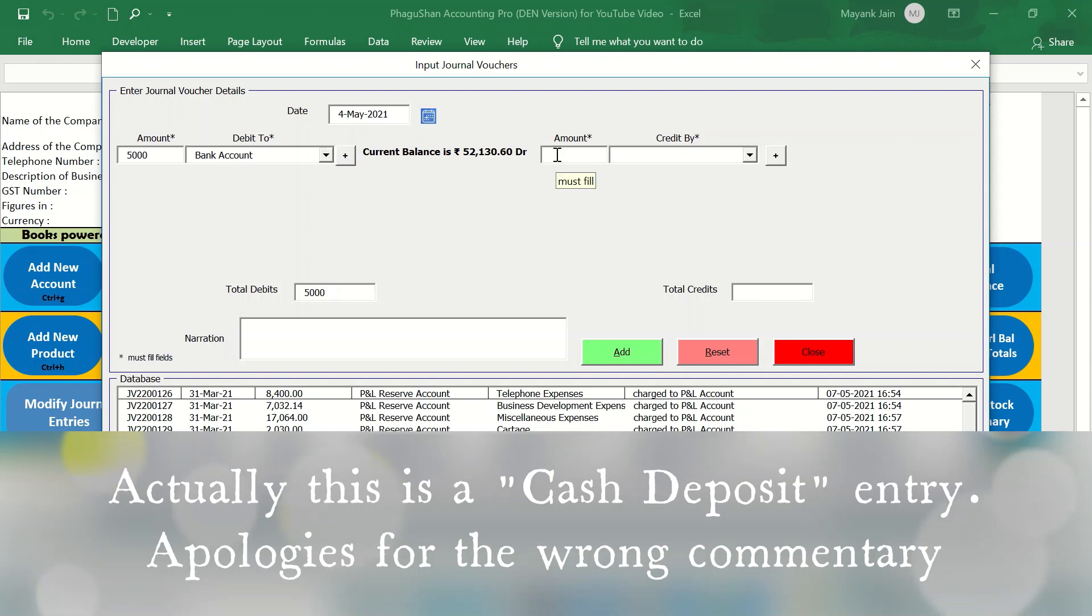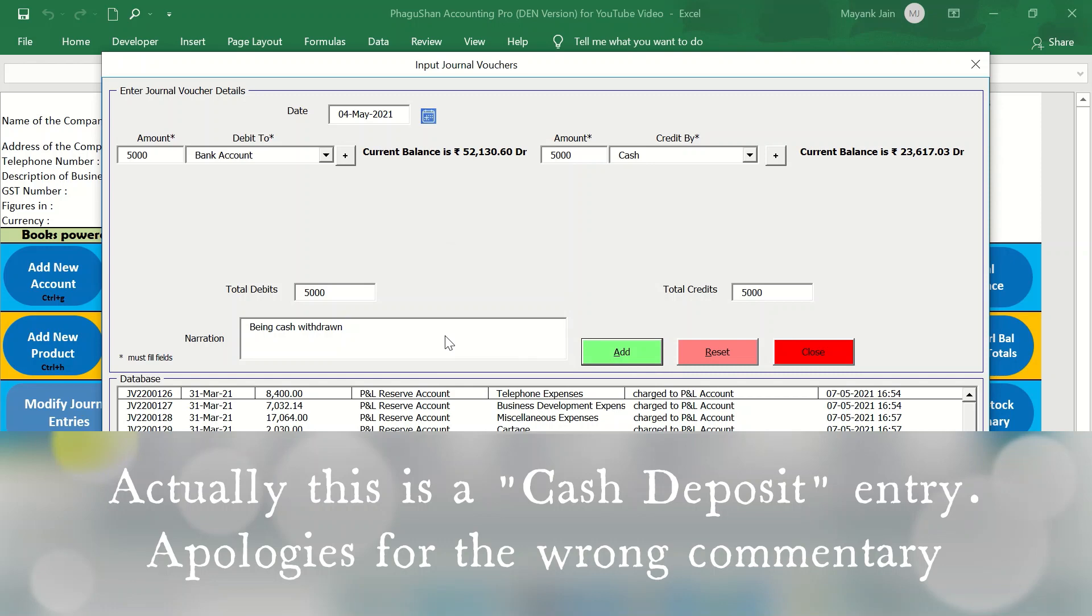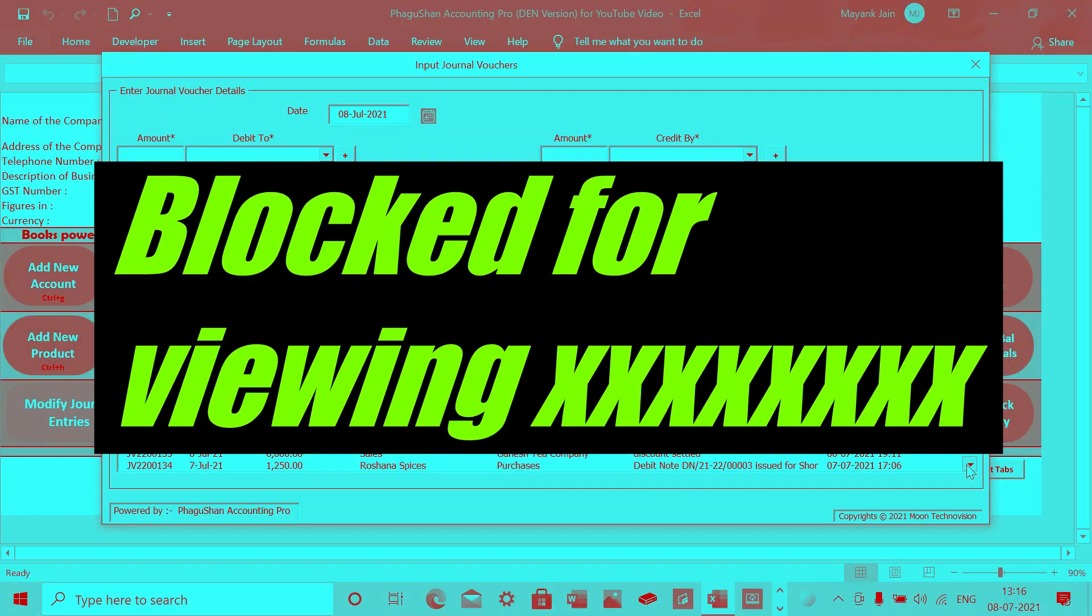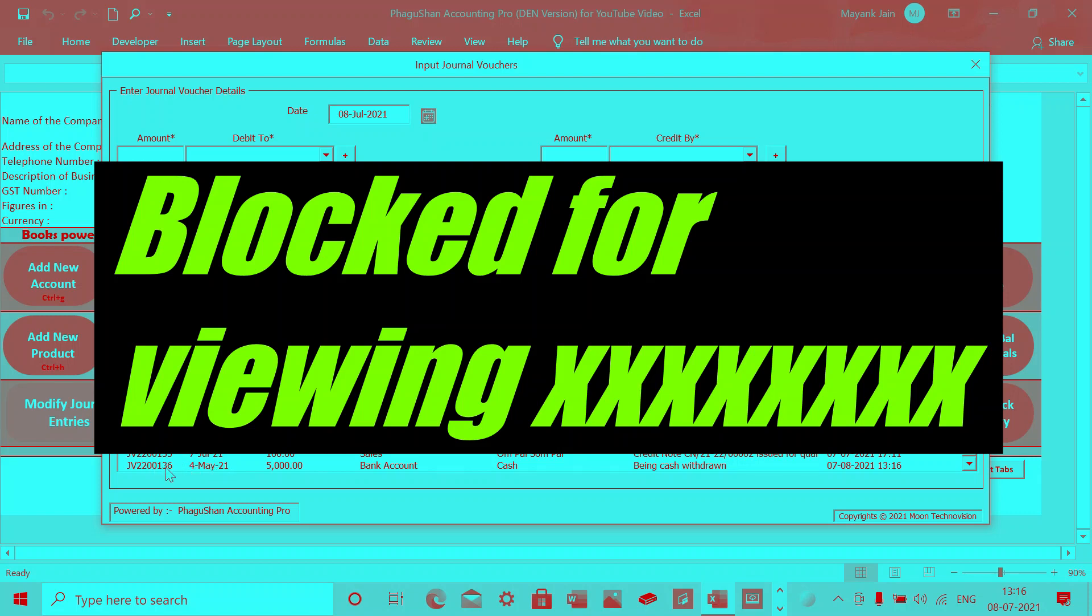As soon as you put the account here, the current balance of that particular account is shown. I will come to this plus sign in a while. And then this is your cash account, of course, because you've withdrawn cash. Being cash withdrawn, you can give the narration as per your liking and that's it. The entry is made and you can see within seconds, the entry has been processed. And you can always look at those entries over here. You can see this 4th May because we did change the date. The journal entry number has been assigned automatically. The date is there. The 5,000 rupees bank account and cash being cash withdrawn. And this is the time and date of when this entry was made. So this is how easy it is to make a journal entry.